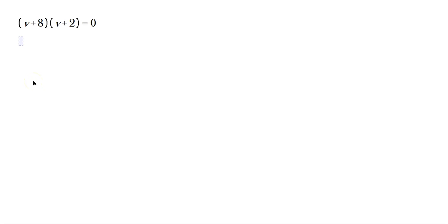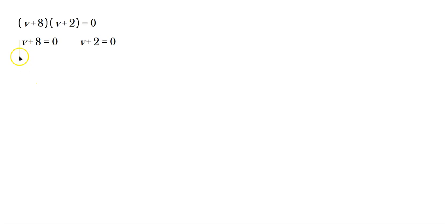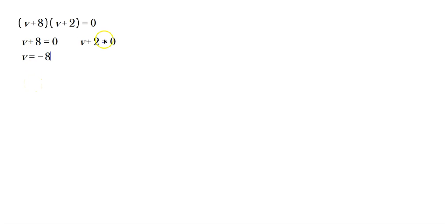So v plus 8 and then v plus 2 — those are your factors. You set v plus 8 equal to 0, and then you set v plus 2 equal to 0, then you solve each of these. For the first one, subtract 8 from both sides, so v equals negative 8. For the other one, subtract 2 from both sides, so v equals negative 2.